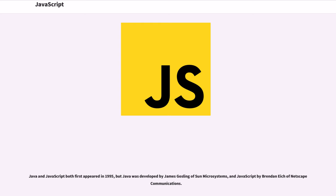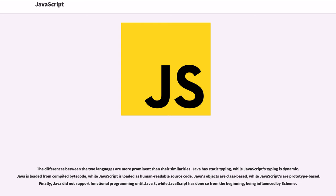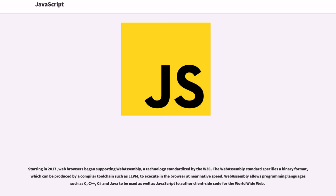Java and JavaScript both first appeared in 1995, but Java was developed by James Gosling of Sun Microsystems and JavaScript by Brendan Eich of Netscape Communications. The differences between the two languages are more prominent than their similarities. Java has static typing, while JavaScript's typing is dynamic. Java is loaded from compiled bytecode, while JavaScript is loaded as human-readable source code. Java's objects are class-based, while JavaScript's are prototype-based. Finally, Java did not support functional programming until Java 8, while JavaScript has done so from the beginning, being influenced by Scheme.